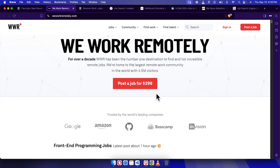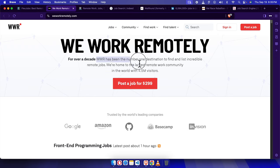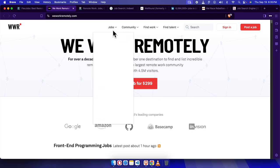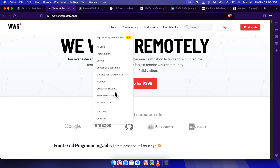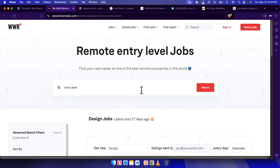First, we've got WeWorkRemotely. To visit WeWorkRemotely, use www.workheremotely.com. This site has one of the largest collections of remote jobs, and it's completely free. Whether you're looking to break into customer service, marketing, or something else, they've got you covered. Just search entry-level in the bar, and boom, you've got a list of great options.